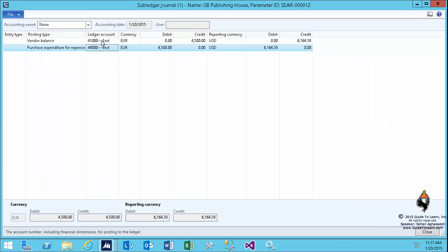You had three lines before, now you have two, because everything is balanced—you do have an account associated with your purchase expenditure for expense.